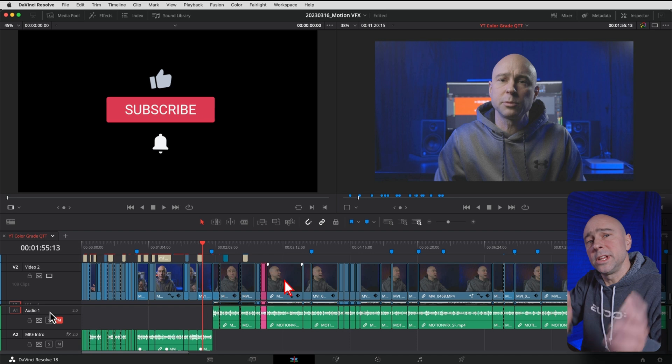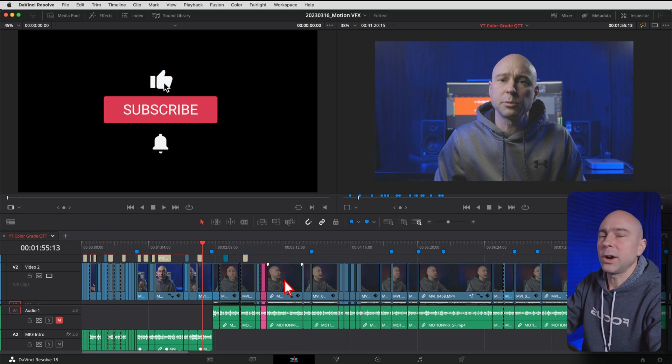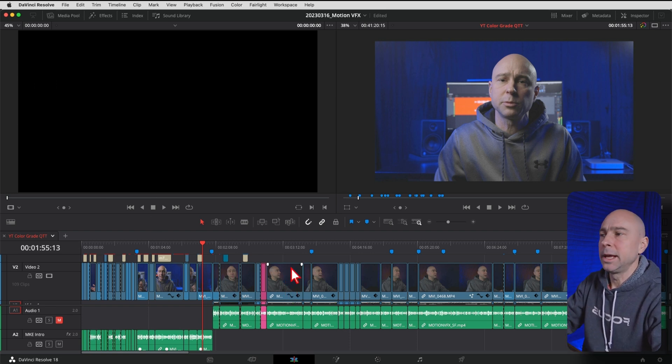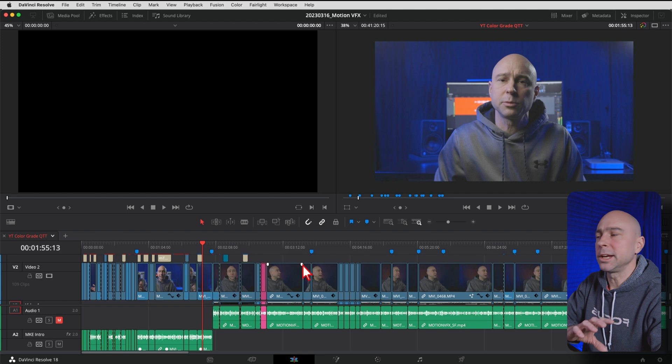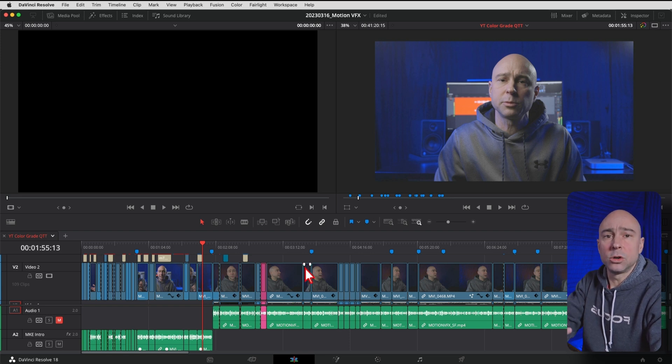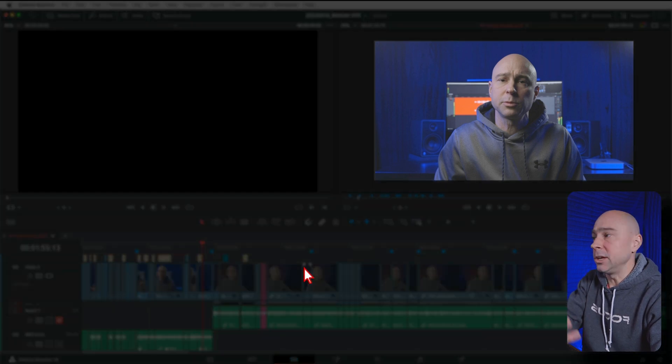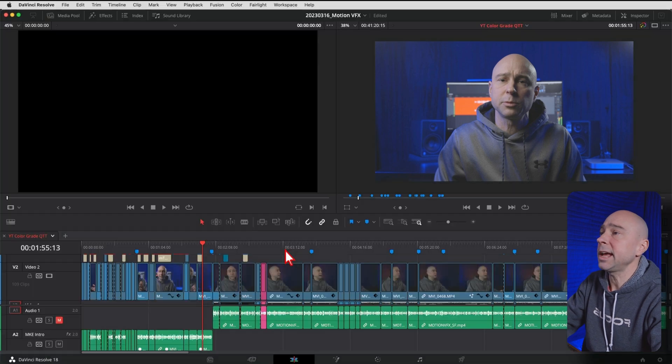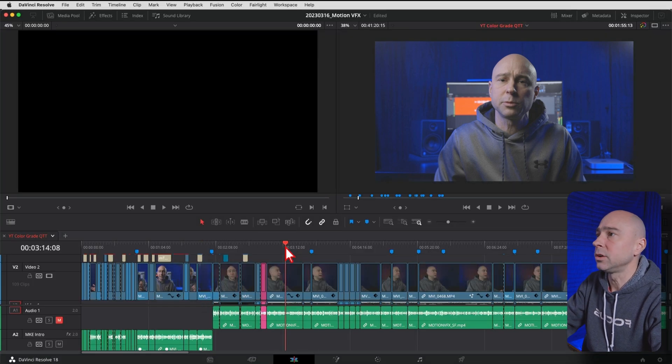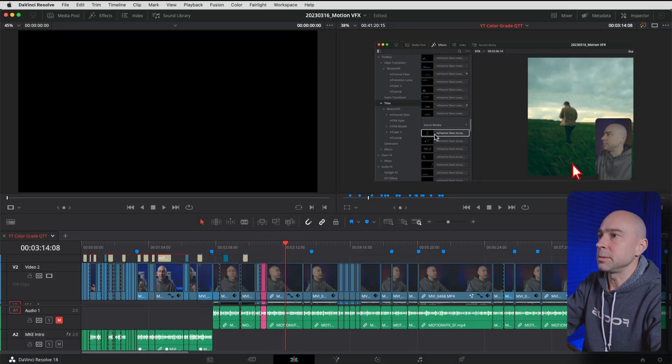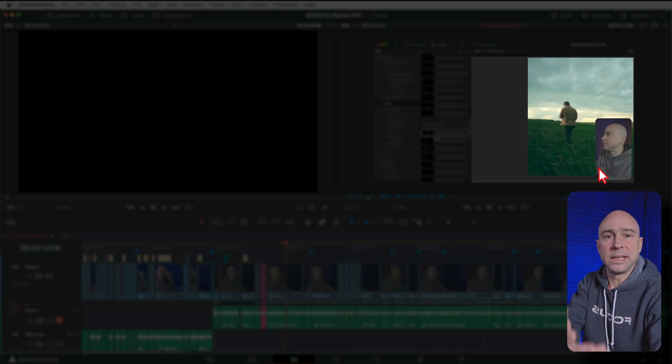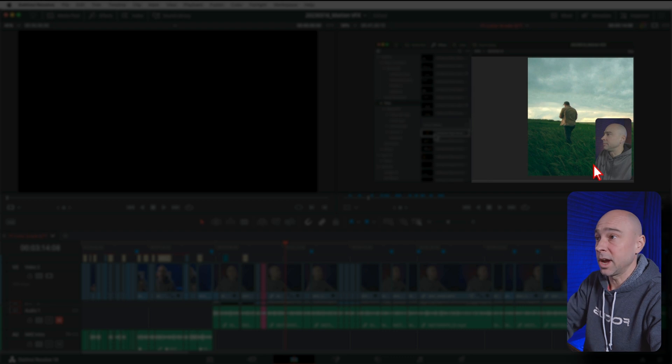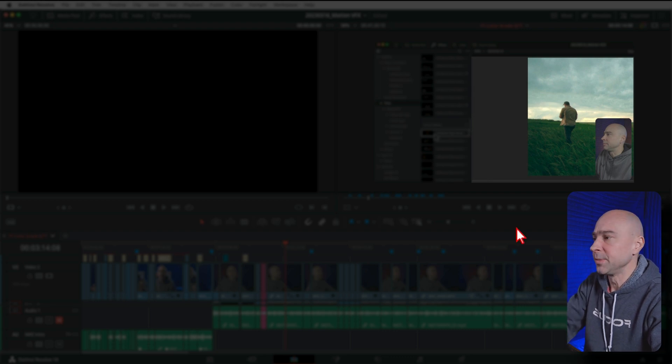All right, so we're in DaVinci Resolve here. I have a project that I've already edited. I've cut it up, and now I'm ready to go ahead and color grade it. What I have is an angle for my intro shot, which you see on the screen here, and then I have a second angle that is me at my desk here working through the tutorial.